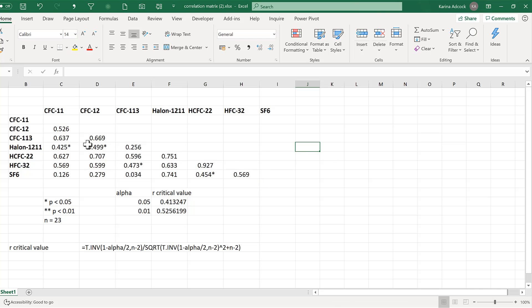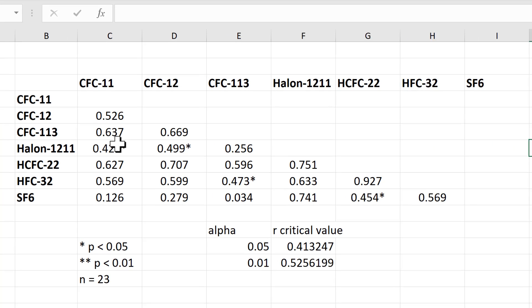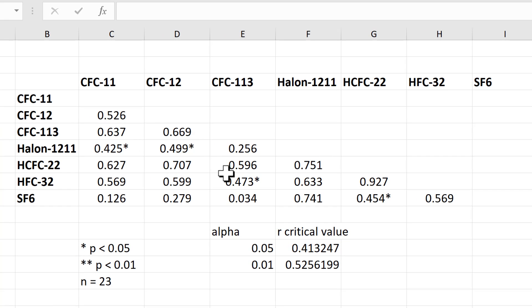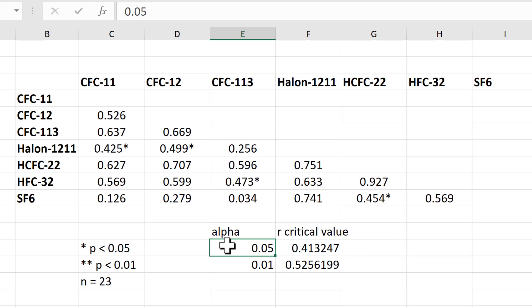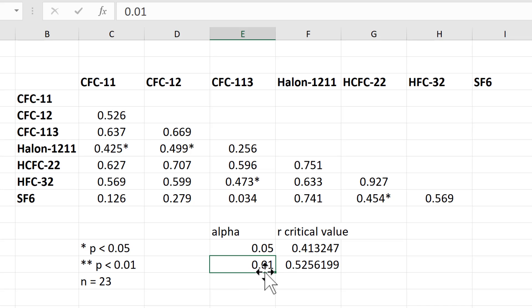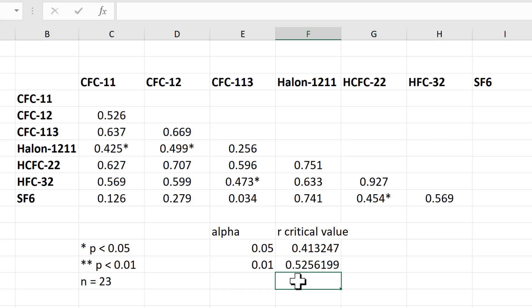Now you can see some of the correlations have an asterisk after them. These are the correlations that are significant at the 0.05 value, but not at the 0.01 level.